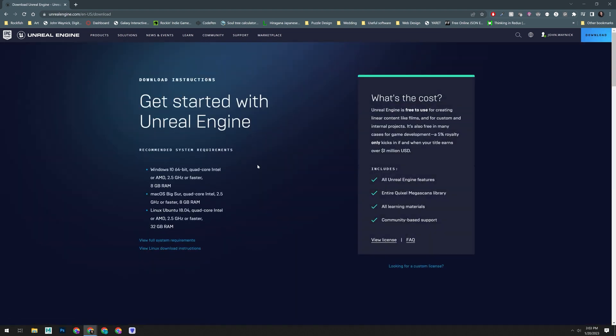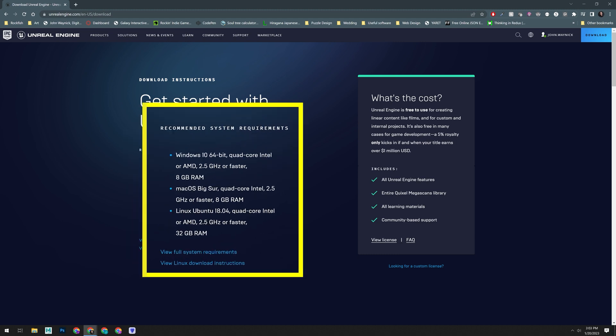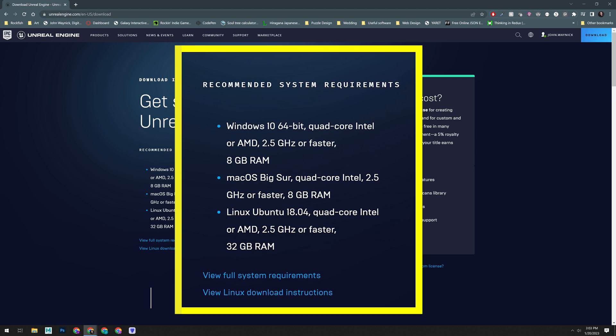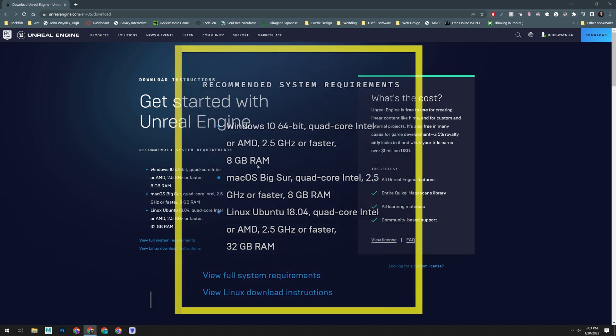On this page, you'll see the recommended system requirements on the left, but really, these are the minimum requirements for working with Unreal Engine 5. You'll want to make sure you are running at least these specs that match your operating system.